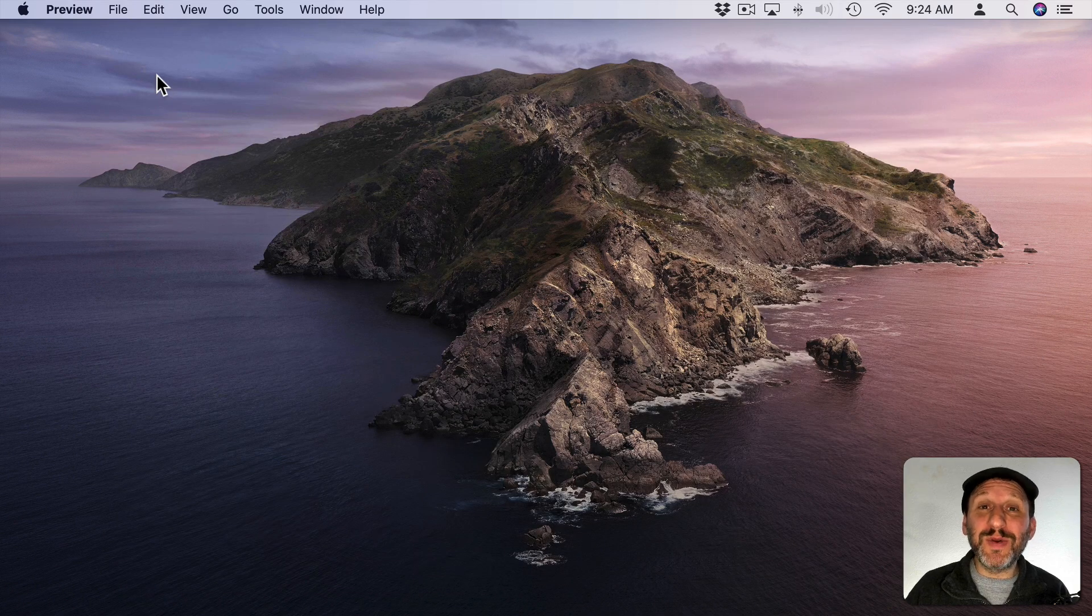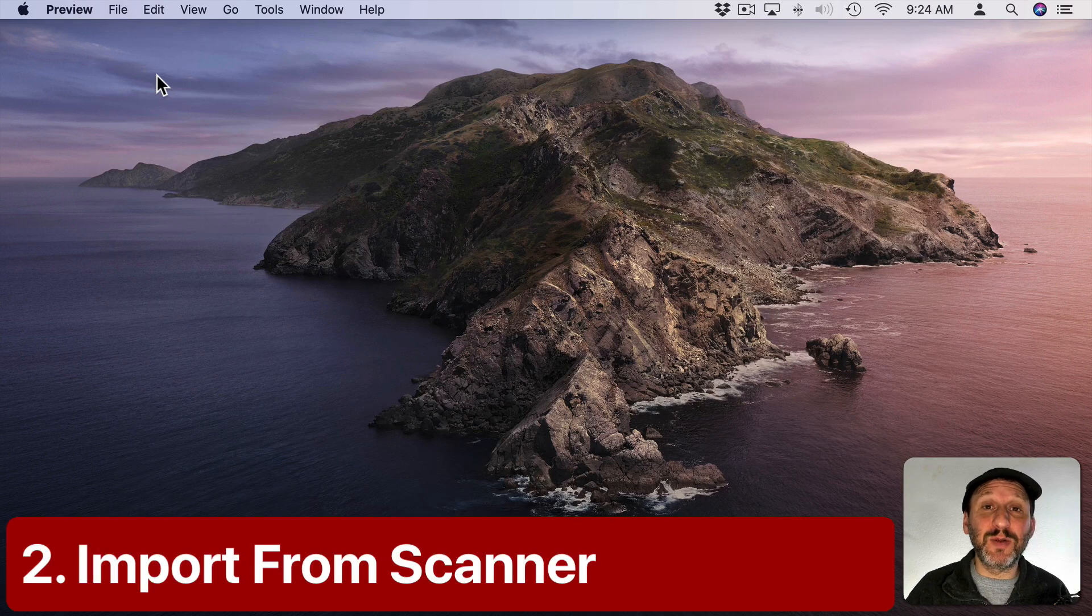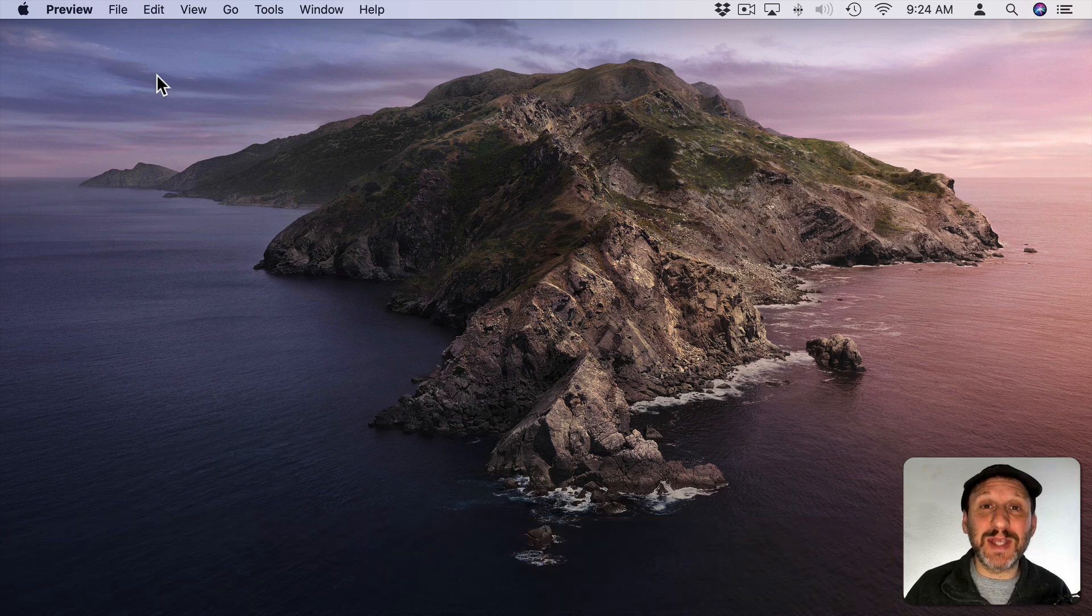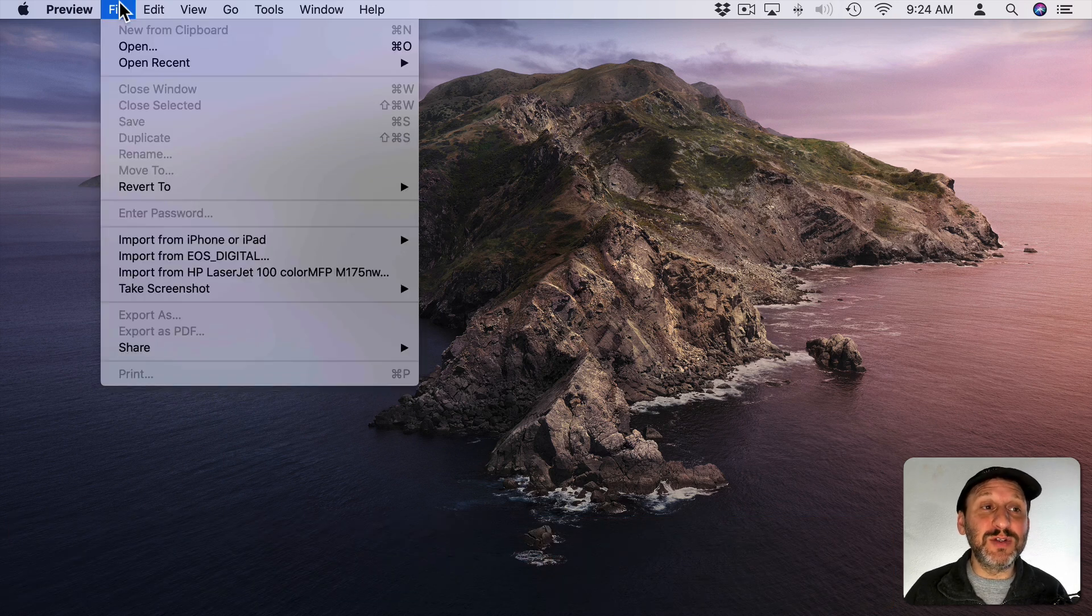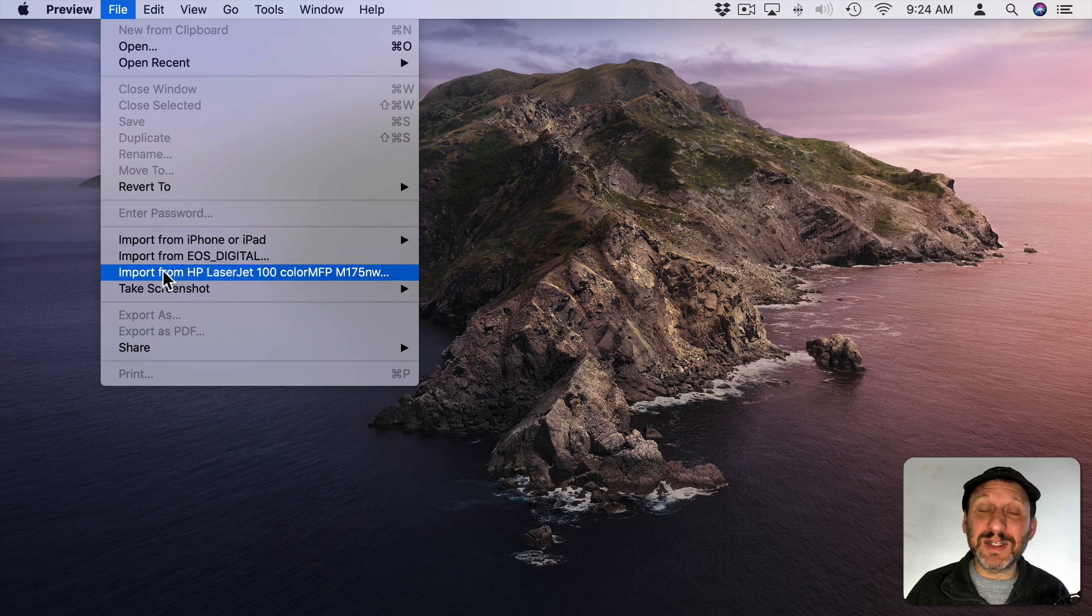You can also use Preview to scan directly from a scanner that's connected to your Mac. You don't have to use the software that came with your scanner. So you can go in Preview to File and then you can see your scanner if it's connected here.